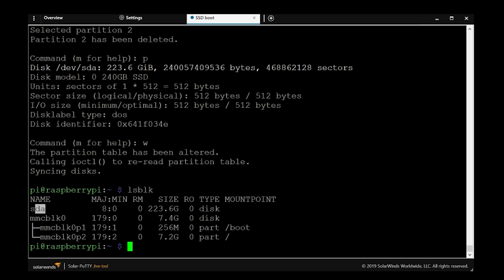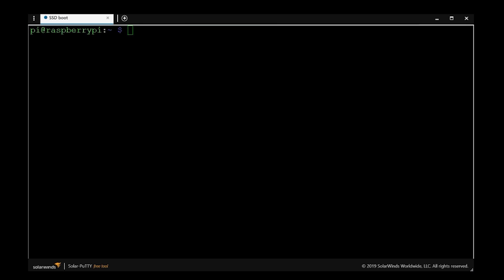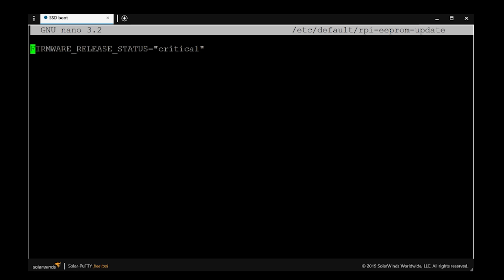Now it's time to reboot the Raspberry Pi. To get started, we have to switch the firmware channel. Navigate to the RP EEPROM update and change the status from critical to stable. If you're in UK, it's strong and stable.